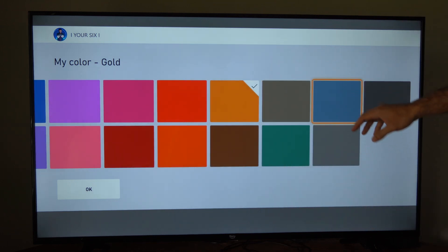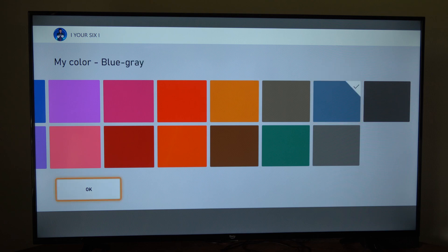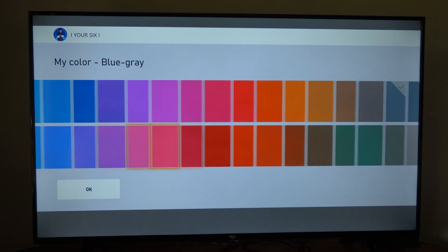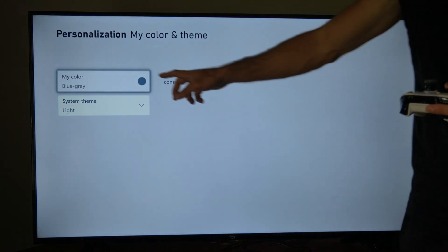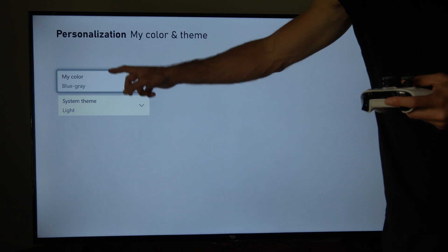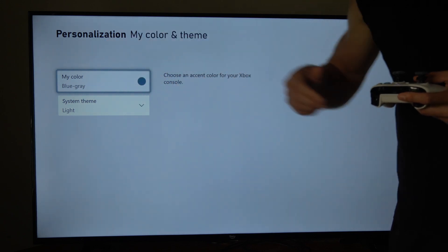So let's go to like a teal or blue, whatever this is, blue-gray. And then go to OK on the bottom. And you can see this is going to change over. It says blue-gray. All right.